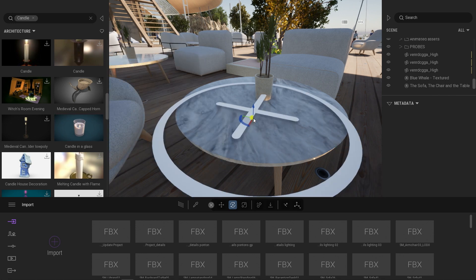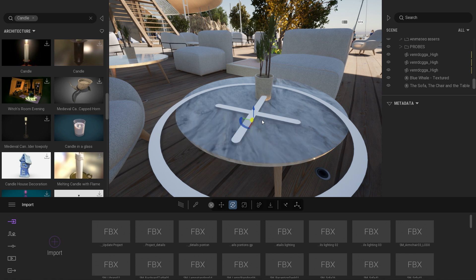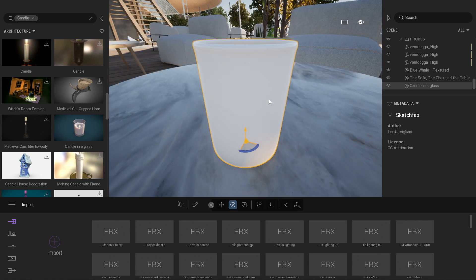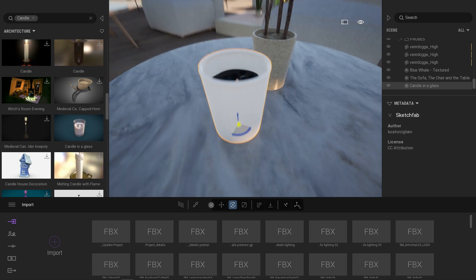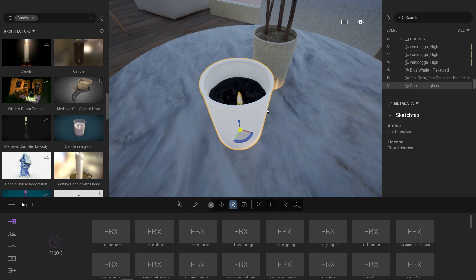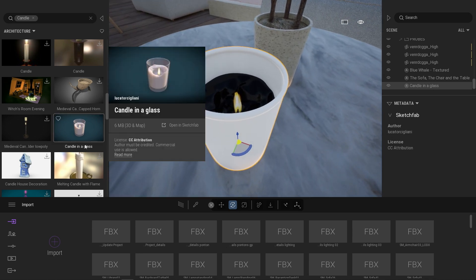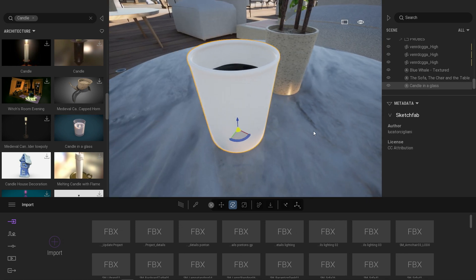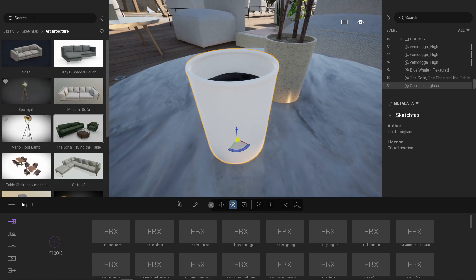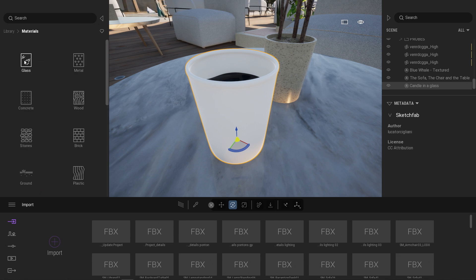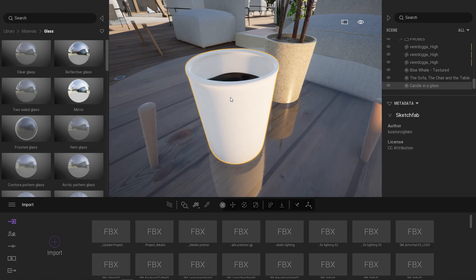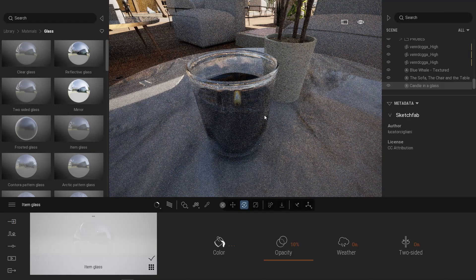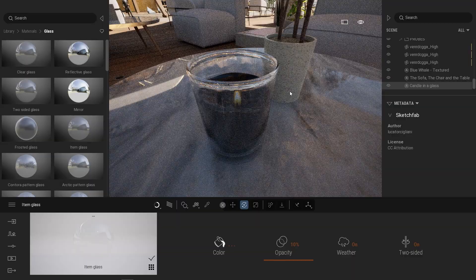And I'm going to drag and drop that on my table. Some materials are also not well supported coming from Sketchfab. And that's the case actually with that candle. Here, the glass material didn't come through. But no worry, because in Twinmotion, you still have access to the materials library. So I will come to the material, glass. Here, I'm going to drag and drop that item glass onto the glass itself.